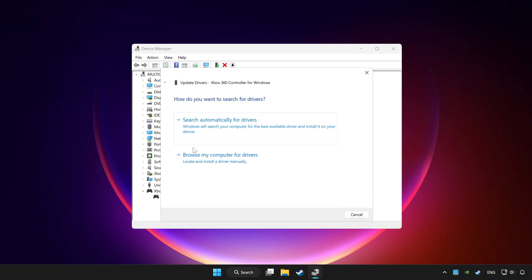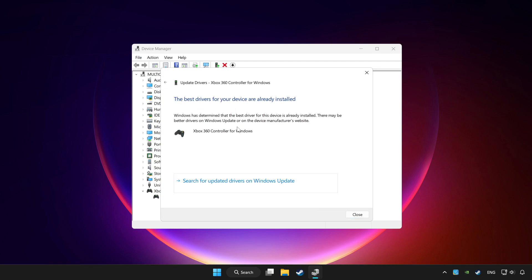Click search automatically for drivers. Wait. After completed click close.